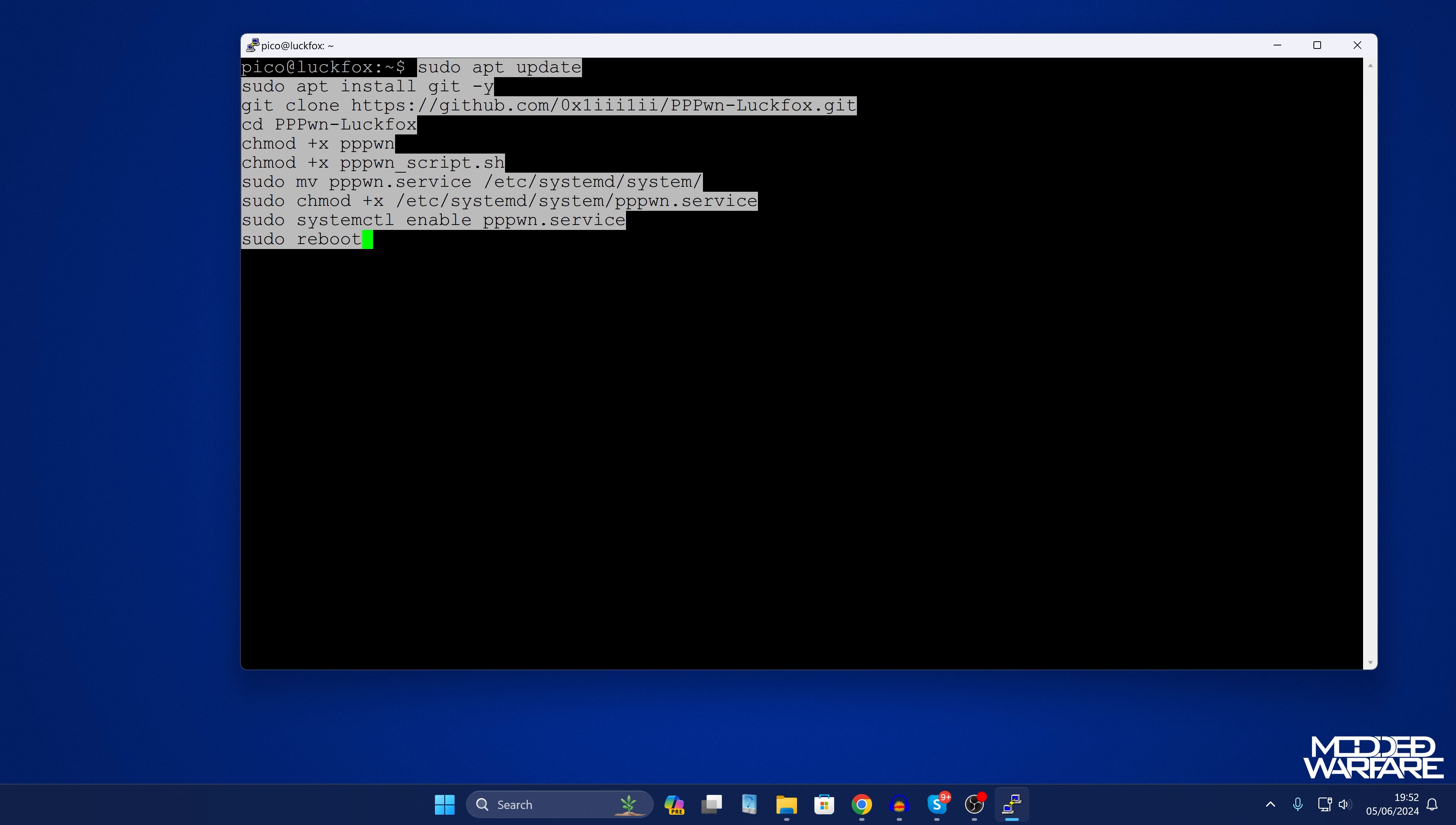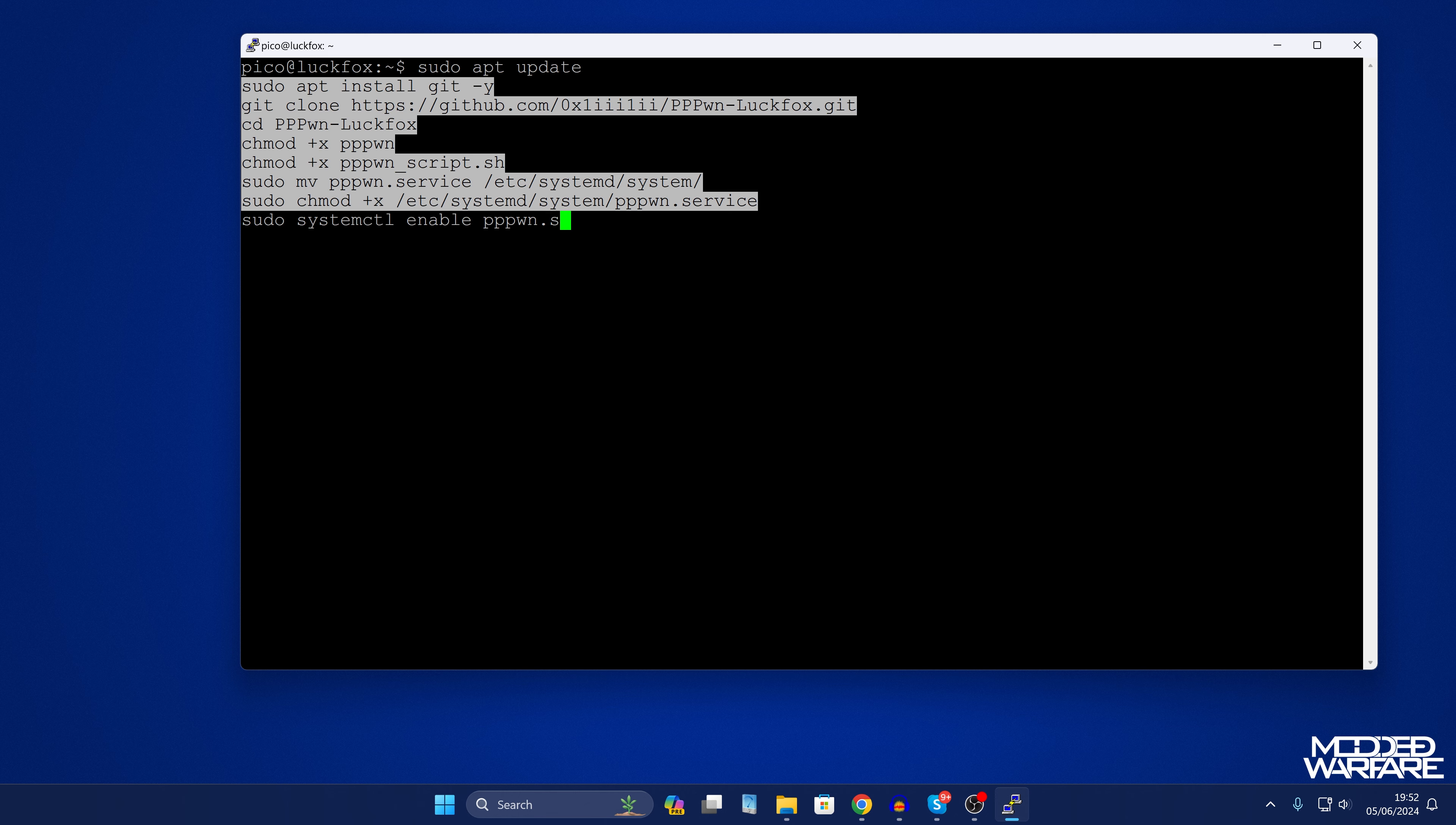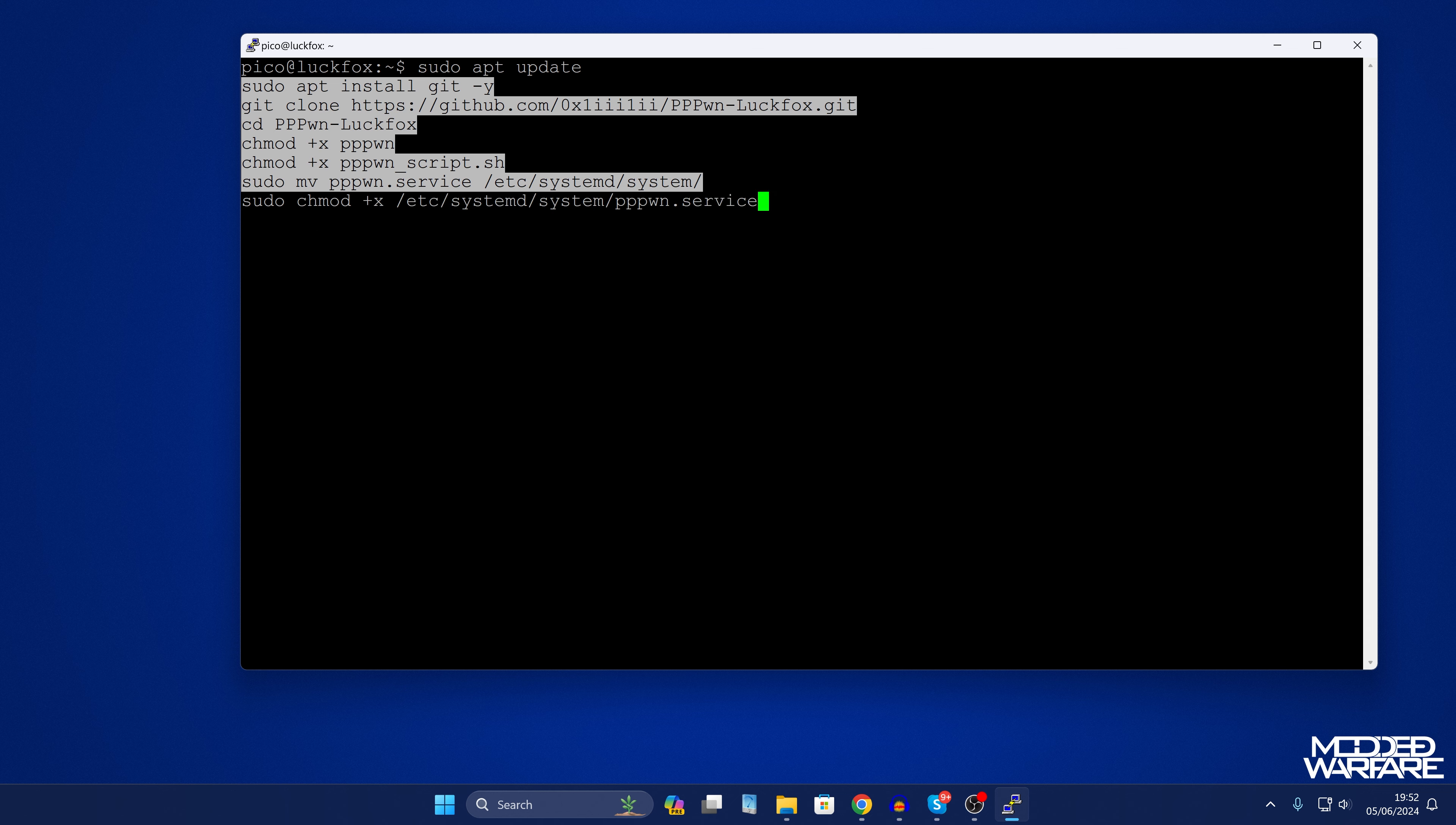So you can try this method first, press enter, let it do the apt update, let it try and do all of the other commands. If it works fine for you then it should all be set up and ready to go. But if that doesn't work, if you run into any problems running these commands, I'll show you how to do things manually as well here.